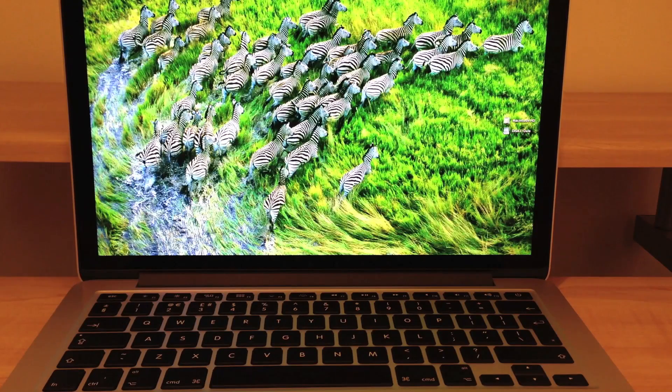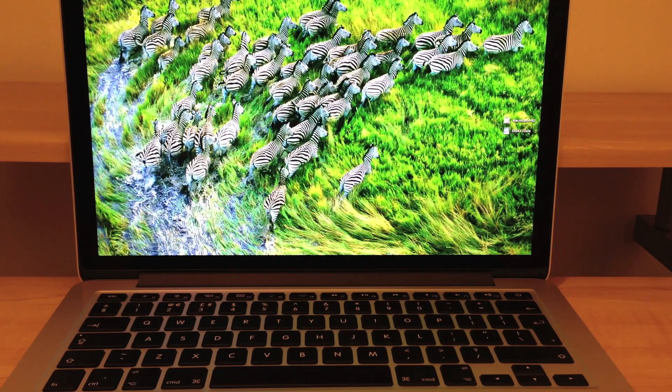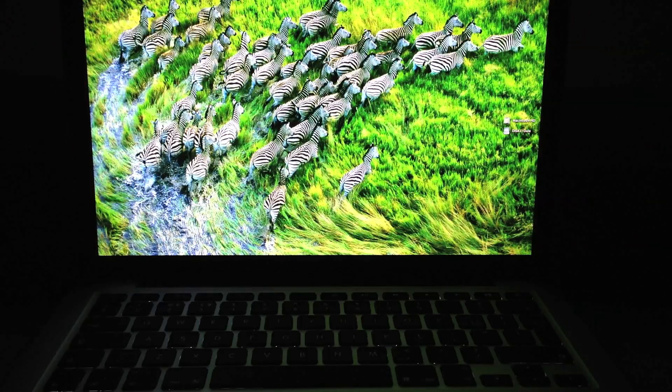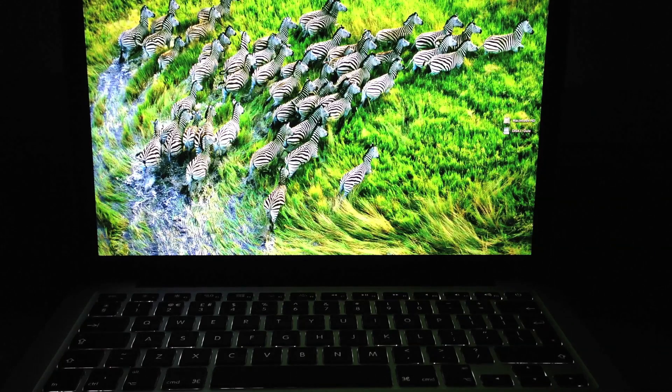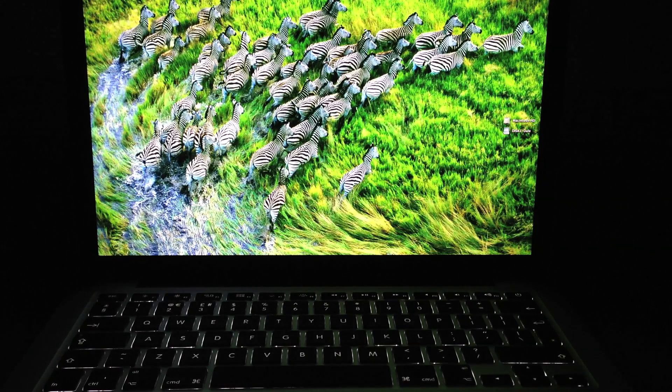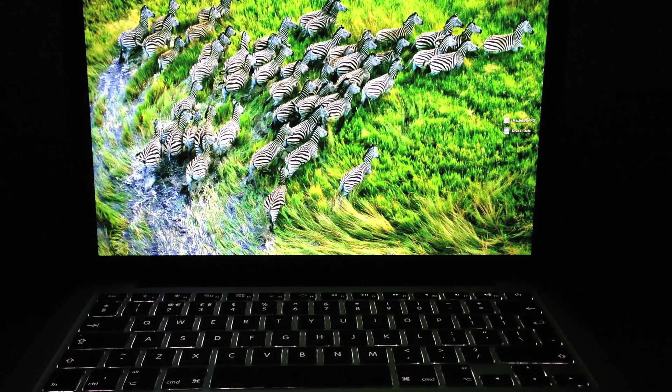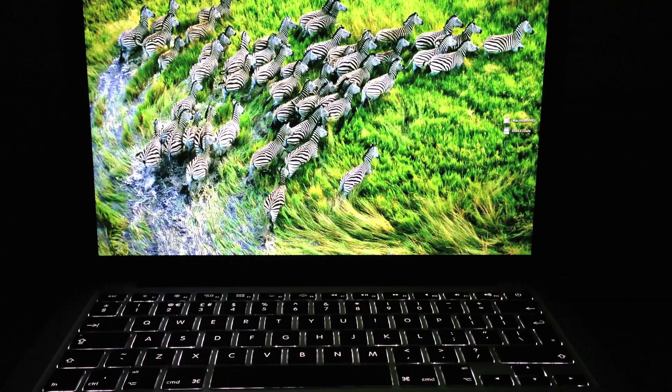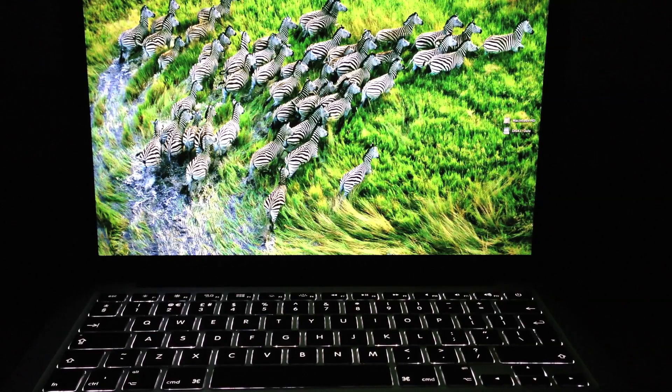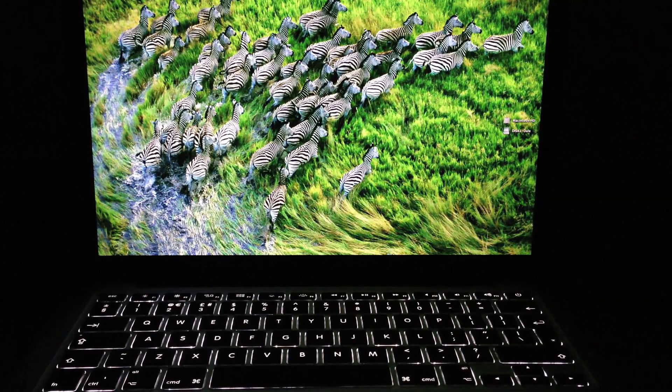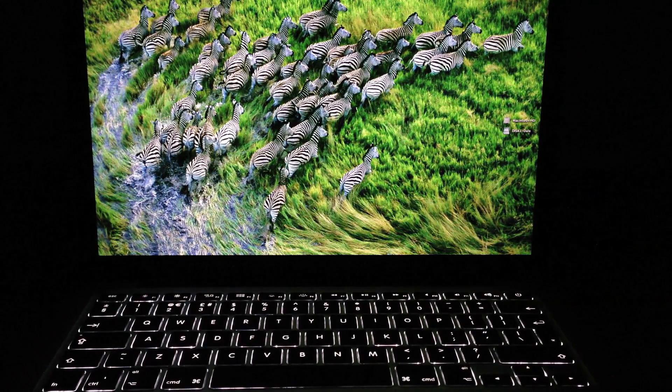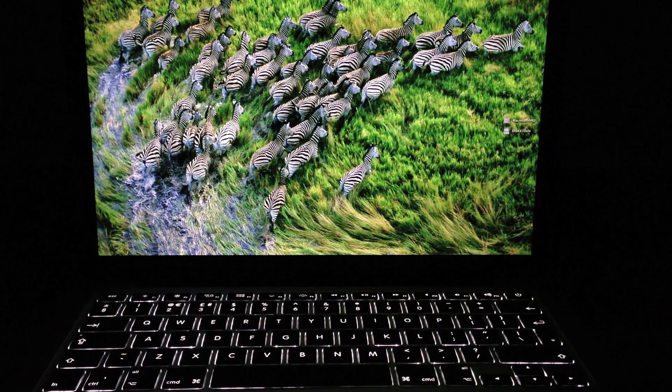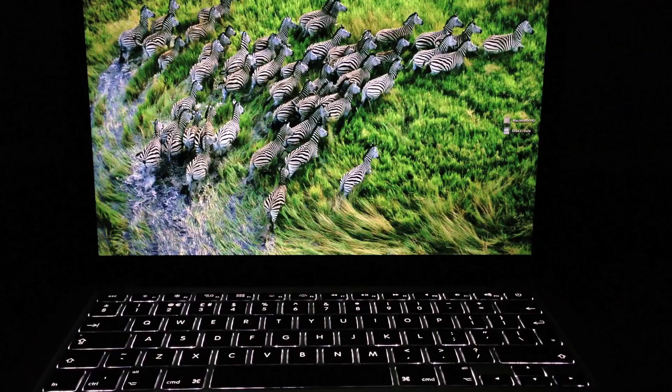Now this being my first Mac ever, this feature you're about to see is my favorite. Don't you just love that? When you take the light off in the room the backlit keyboard activates and the screen starts to dim. I just think that's totally awesome.